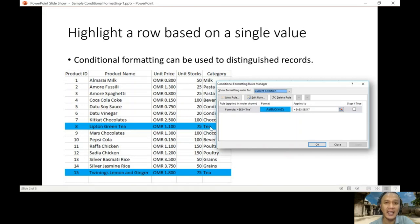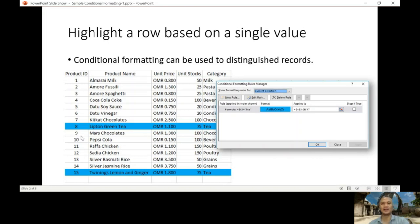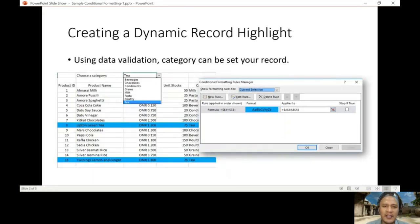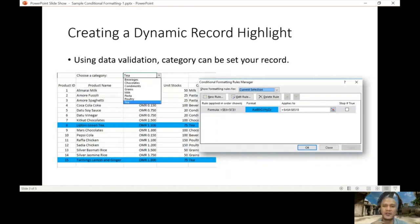Creating a dynamic record highlight. When you say dynamic, it's changing. The previous example is fixed when you find a category T, and that's it. Unlike this one, you can change the one you're looking for or the condition based on the one you're going to select.